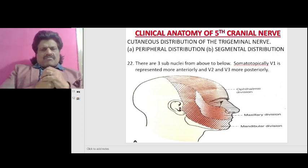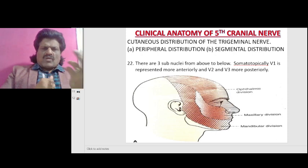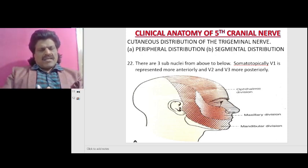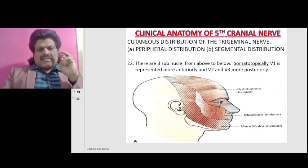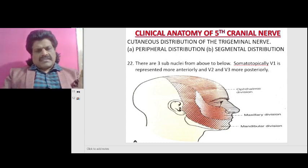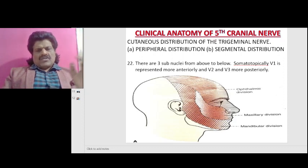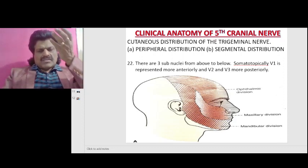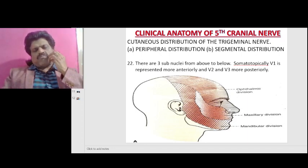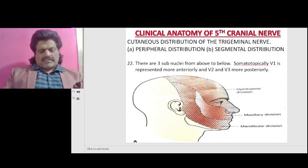The cutaneous distribution of the trigeminal nerve has two types: peripheral distribution and segmental distribution. In the diagram, there are three sub-nuclei from above to below. Somatotopically, V1 is represented more anteriorly and V2 and V3 more posteriorly. The ophthalmic division supplies the anterior part, the maxillary division supplies the medial part, and the mandibular division supplies the posterior aspect of the face.